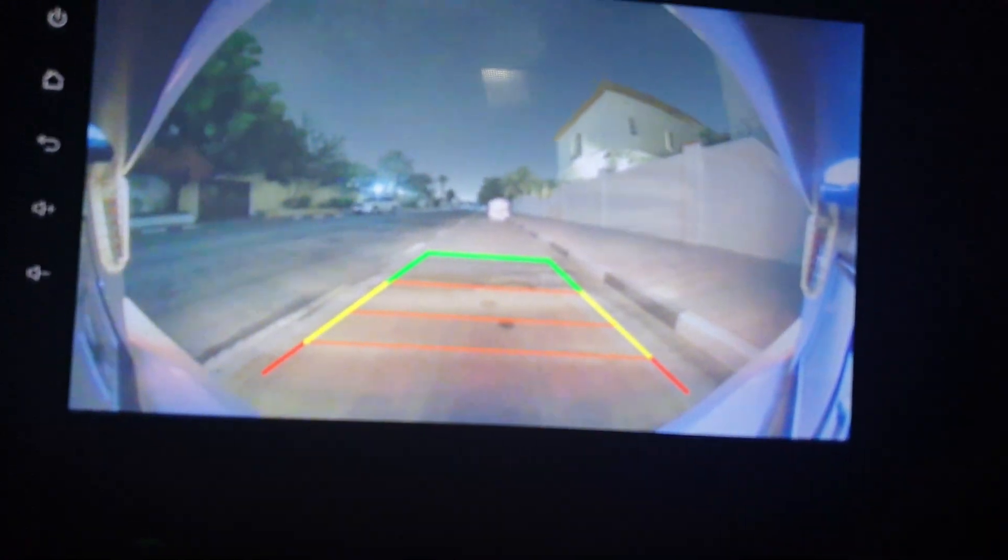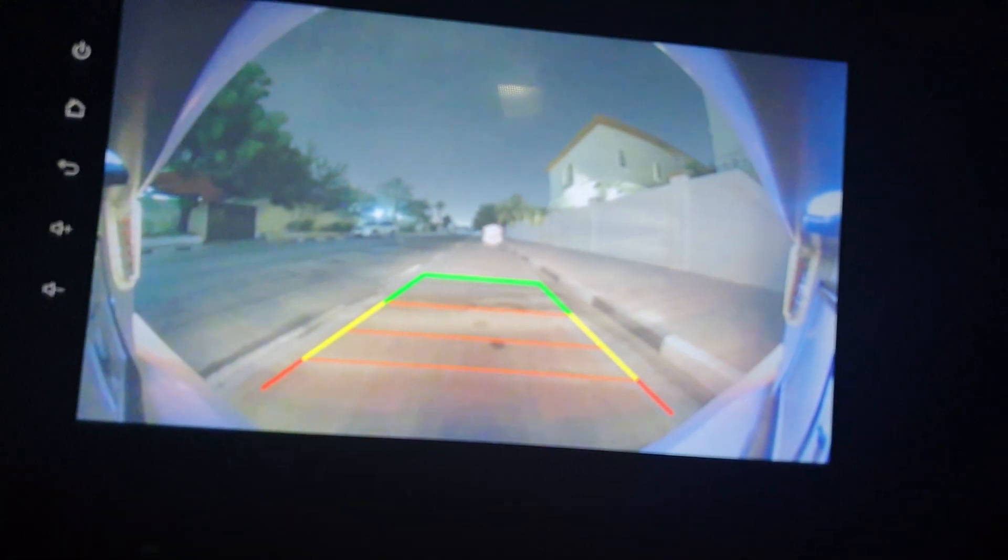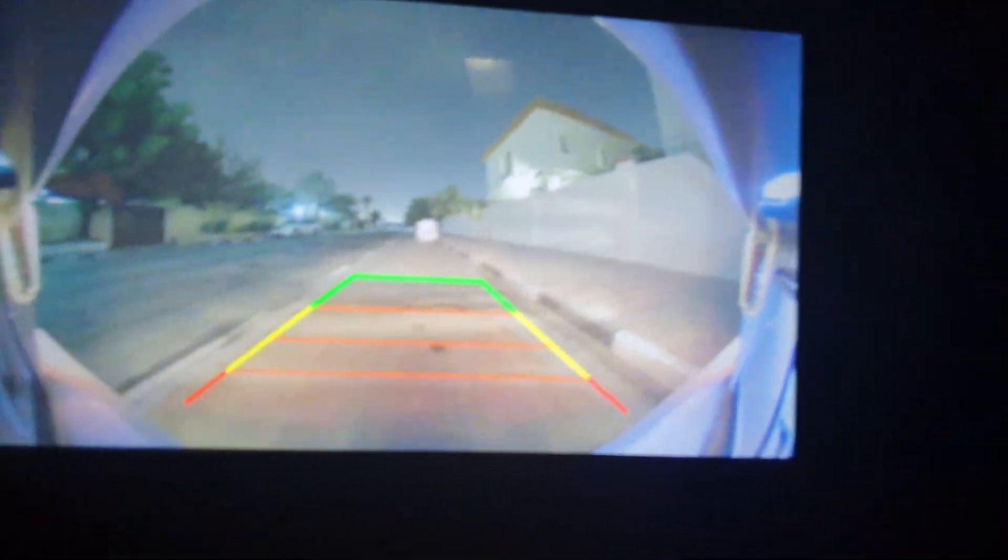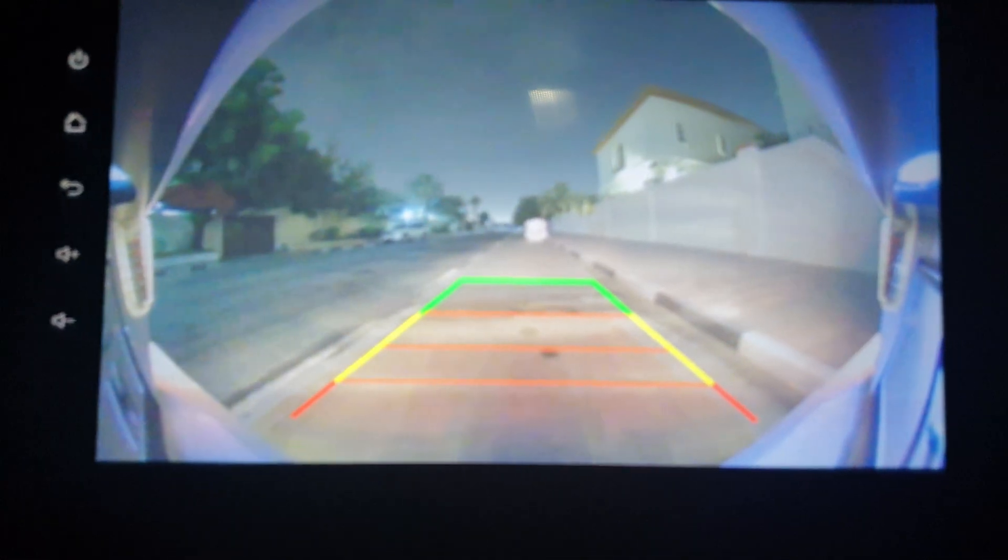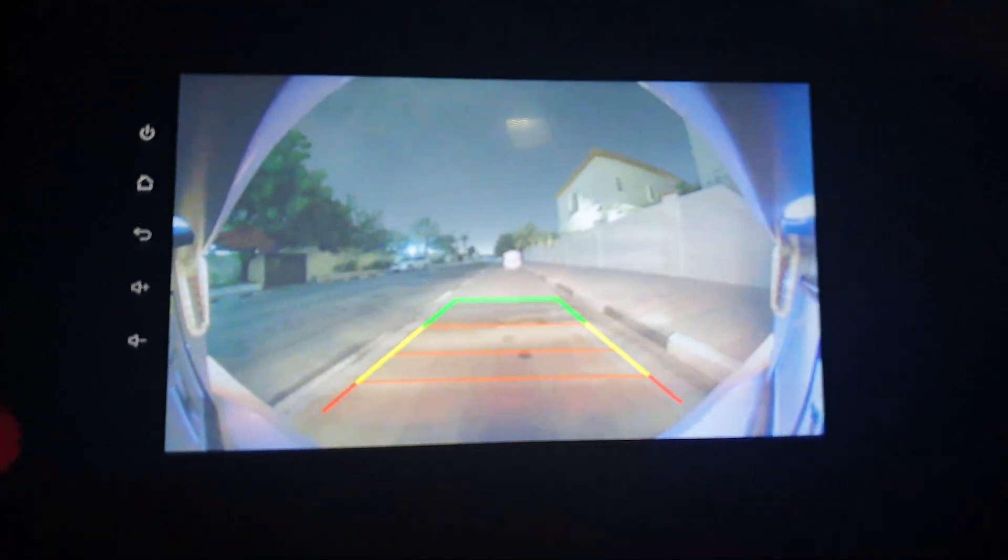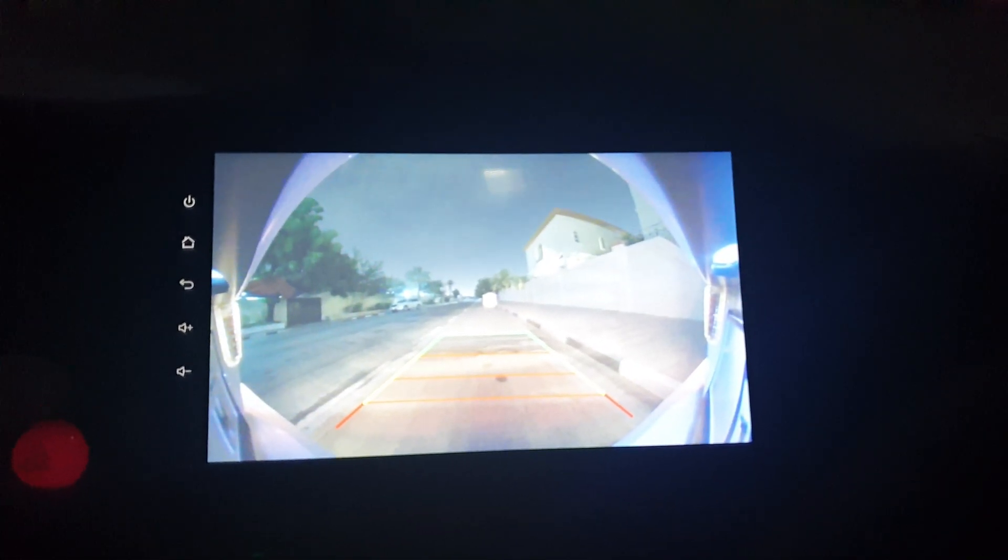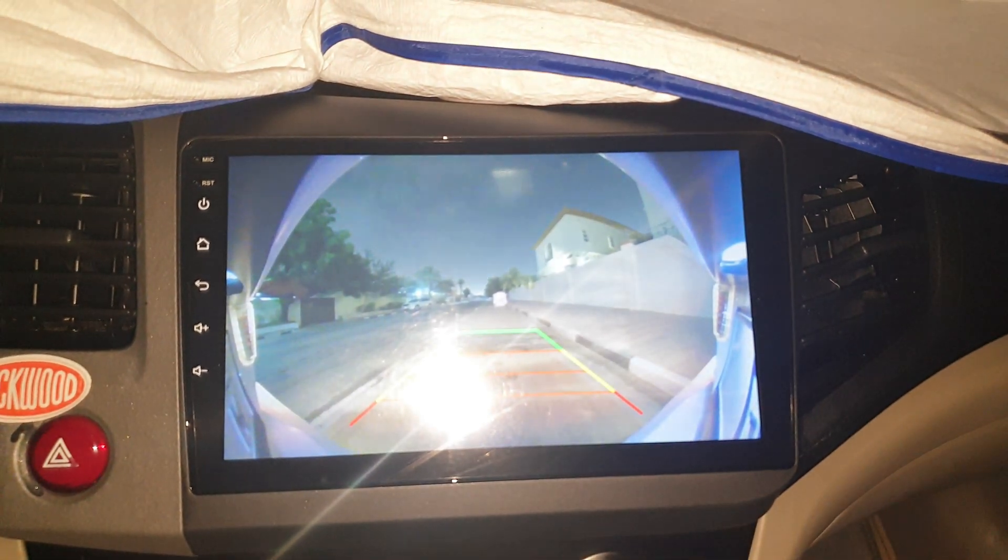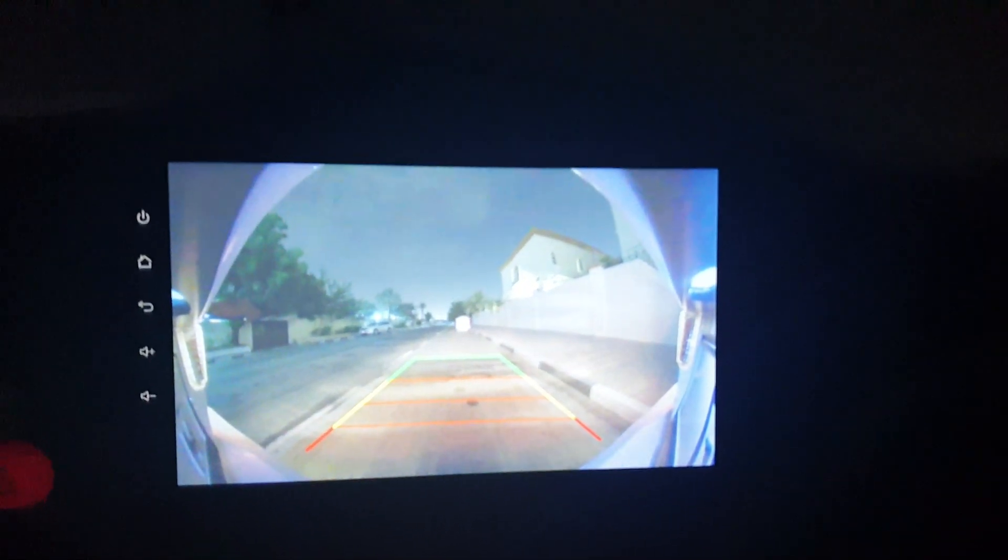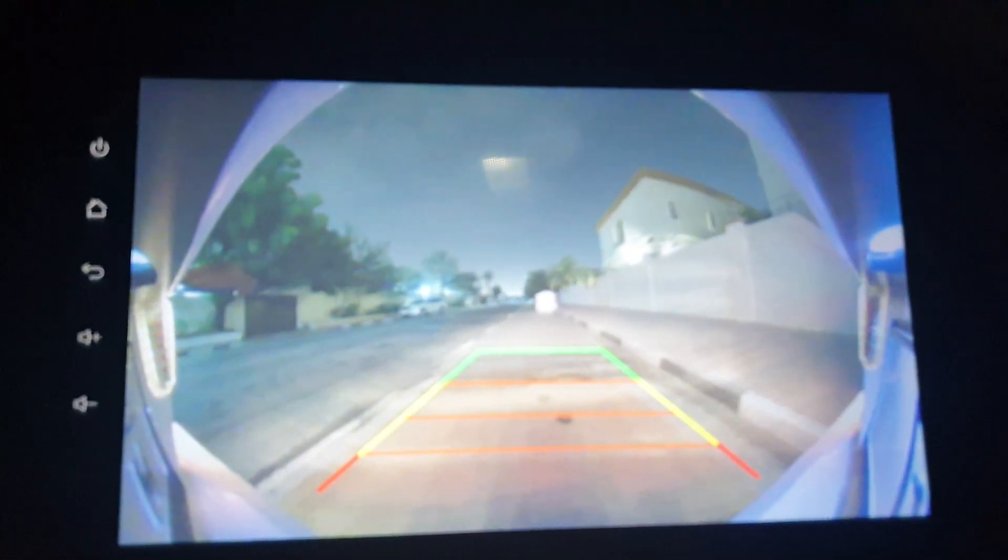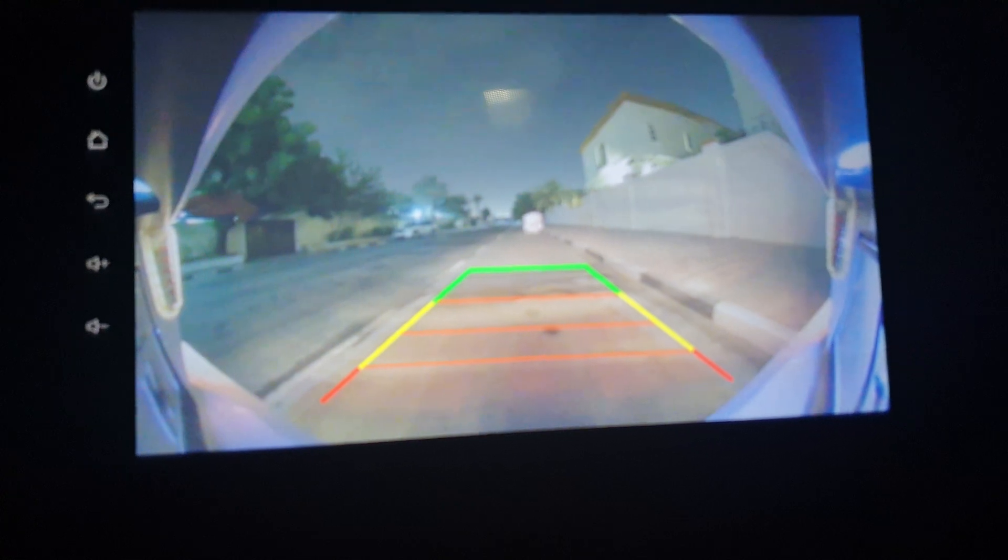You can see it's dark outside. This has night vision and 180-degree view. It's very good quality for the reverse camera. The whole device is very good.